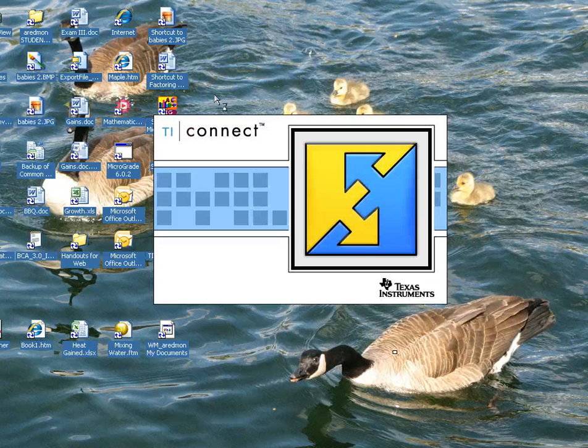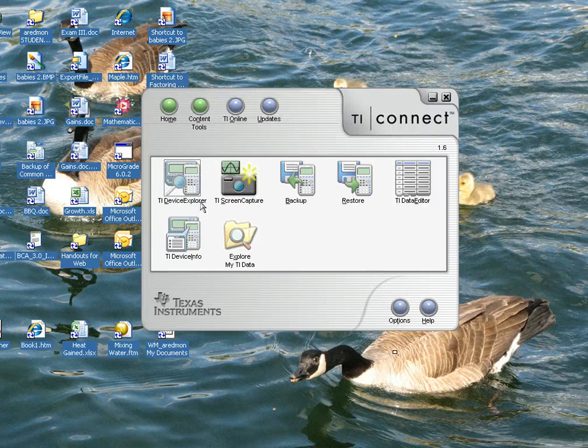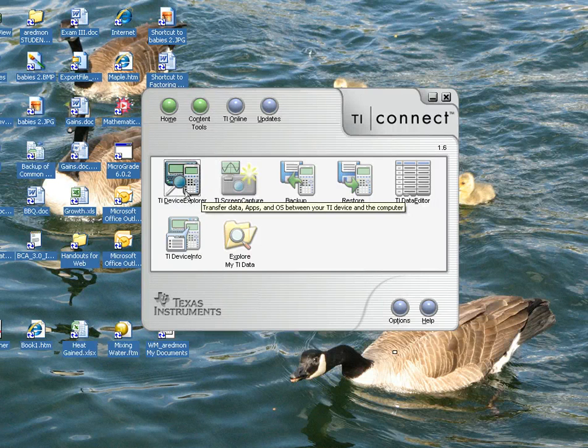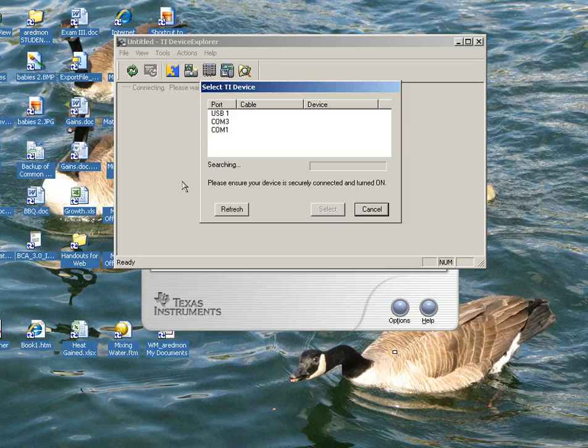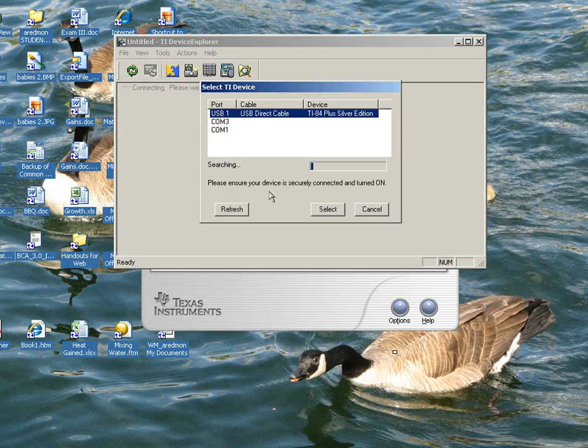I've downloaded TI Connect, which is a free download, and I'm going to open that now. I'm going to do the TI Device Explorer. You need to make sure that your calculator is on, though. If your calculator is not on, it won't recognize that your calculator is there.